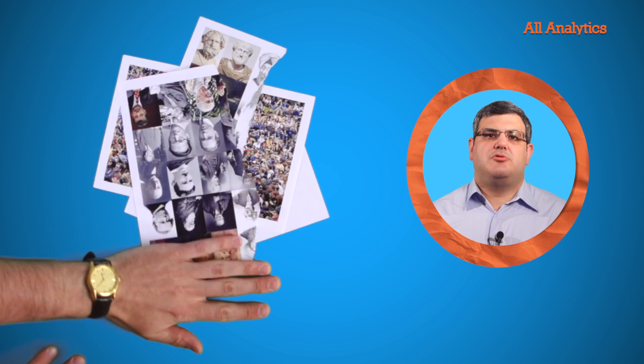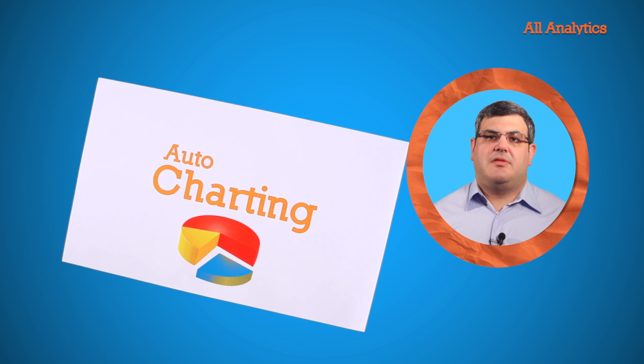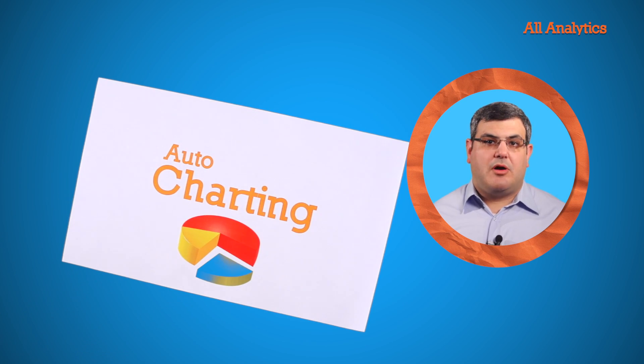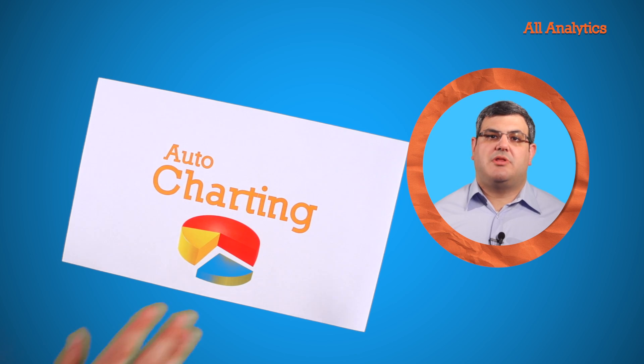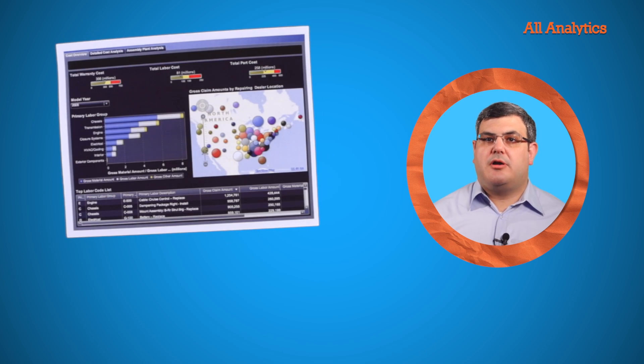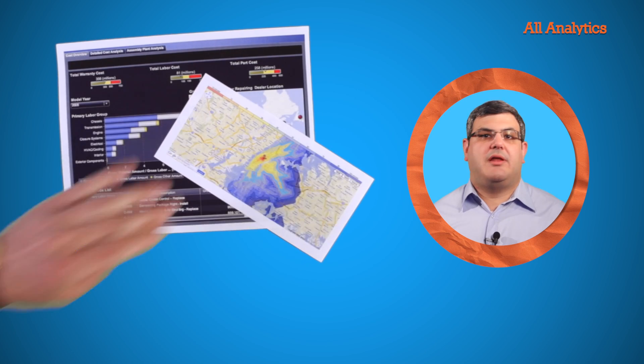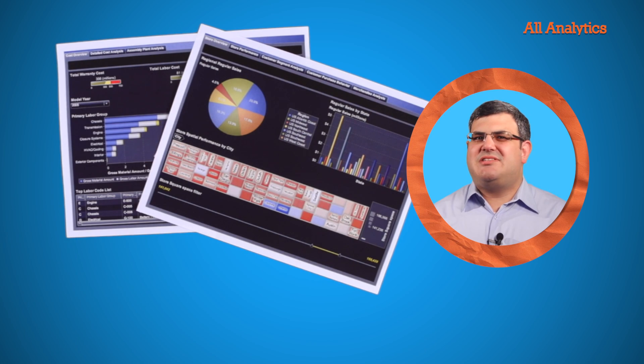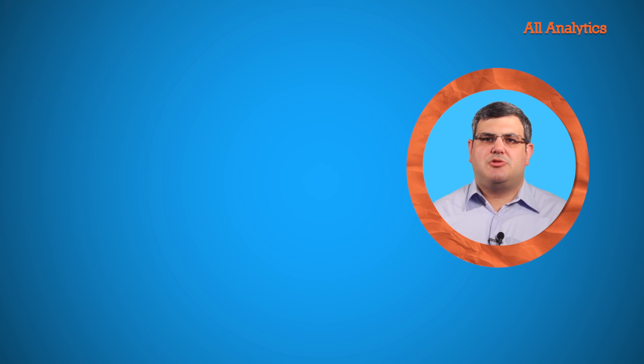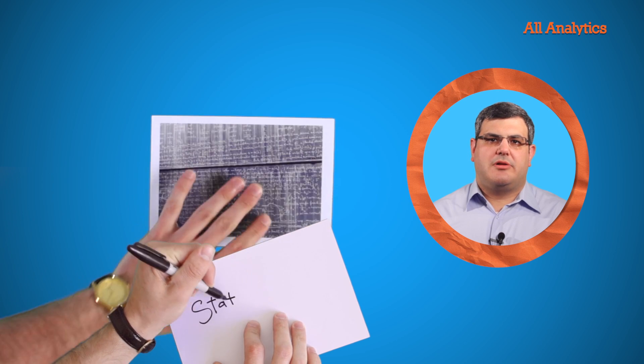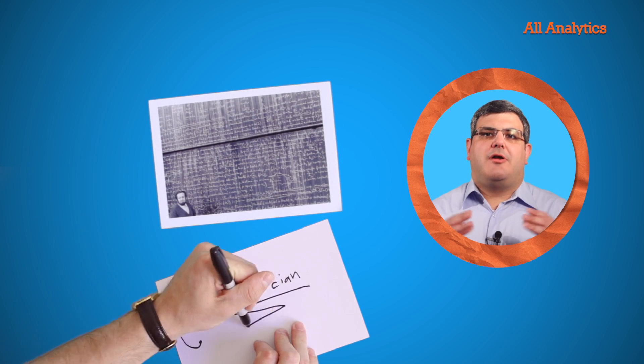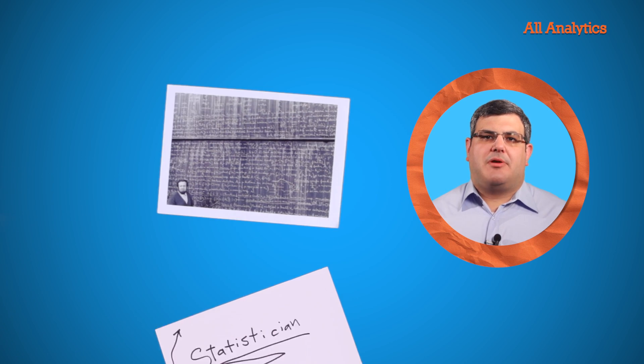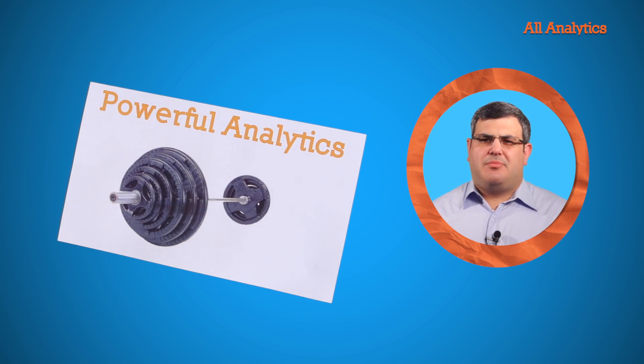Today's leading solutions offer auto-charting, where users select data and then let the tool figure out whether it's best visualized as a bubble chart or a heat map or any number of other graphics. Even seasoned statisticians will turn to auto-charting to streamline their work. Auto-charting is a great way to bring powerful analytics to more users.